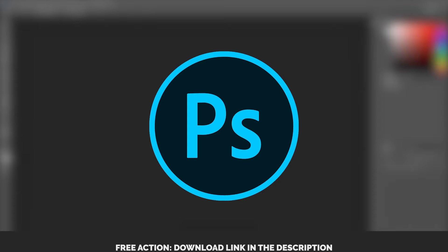In the description of this video, you have the link from where you can download this lineart action for absolutely free.